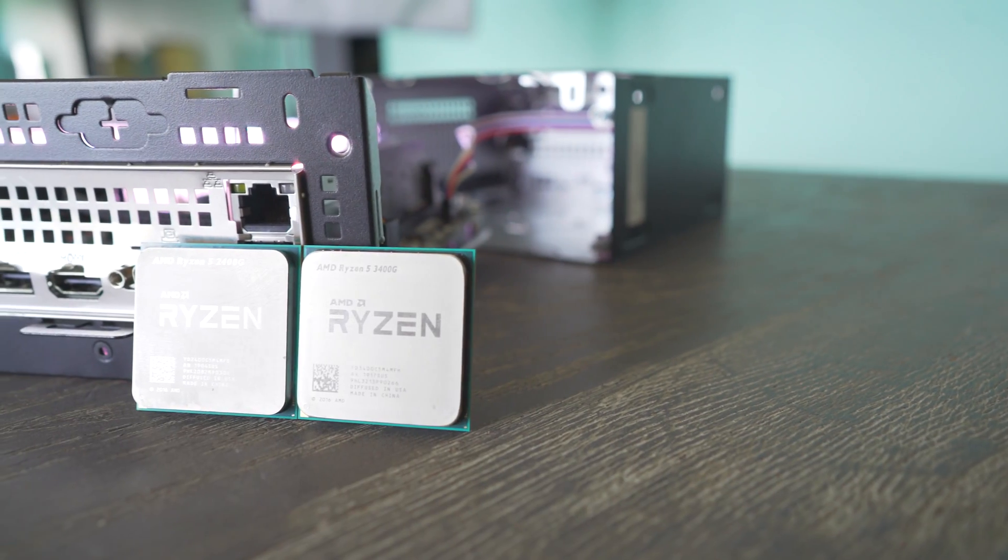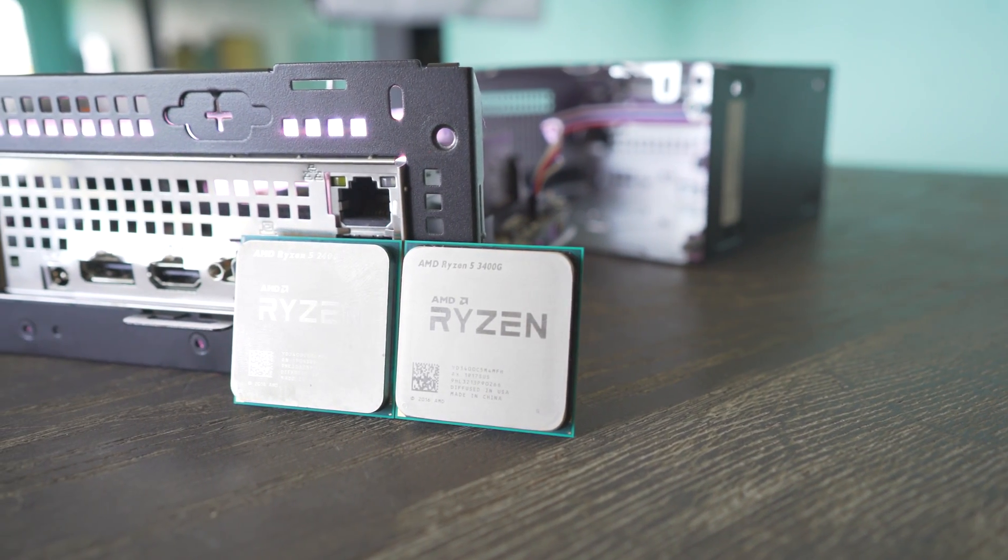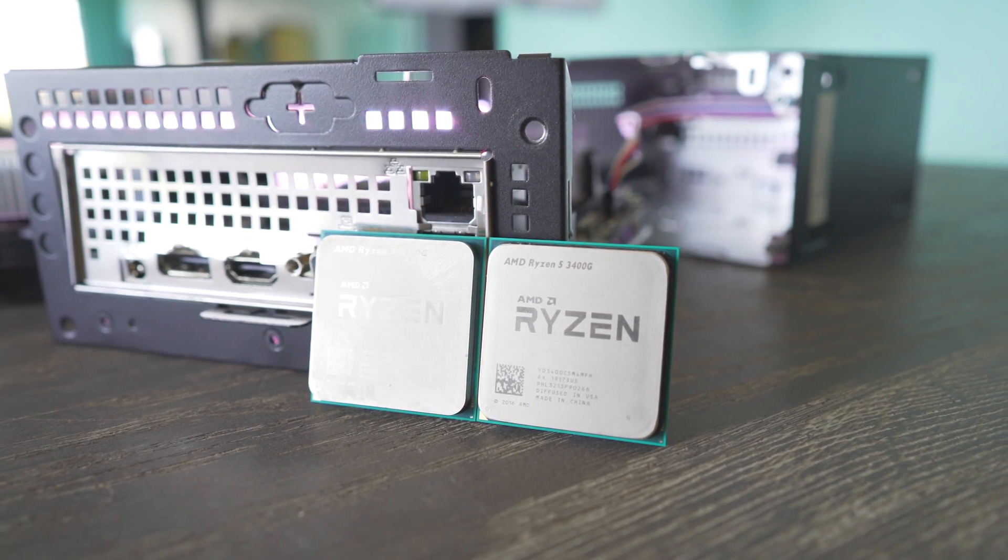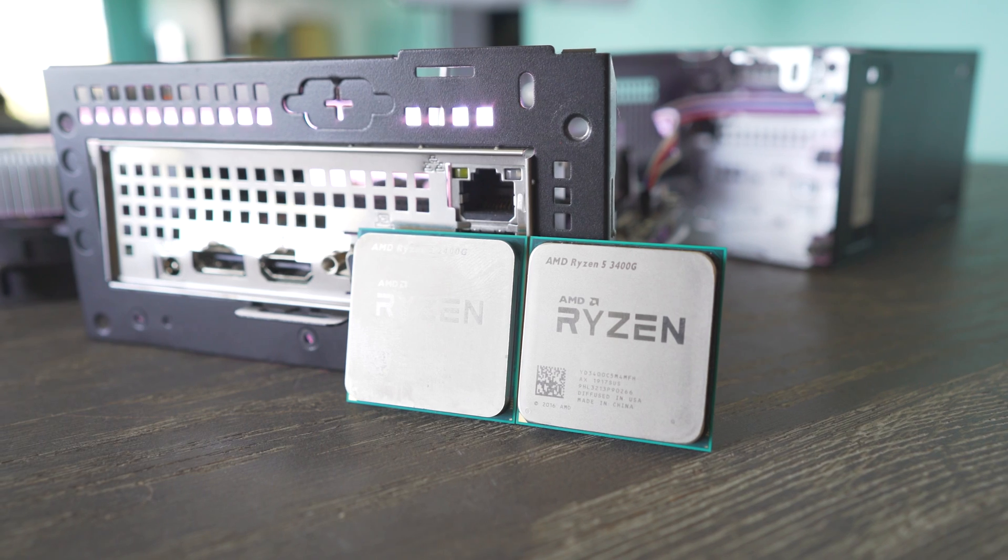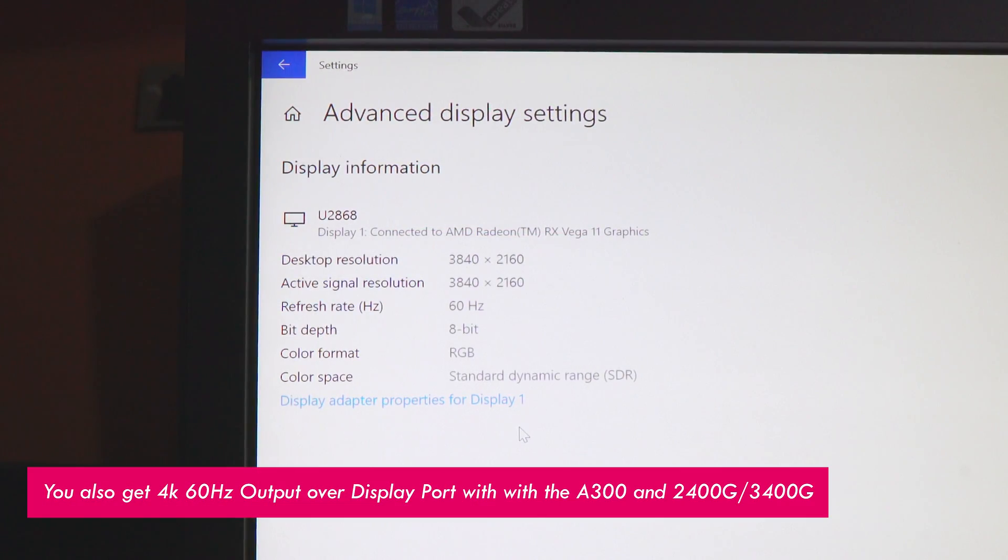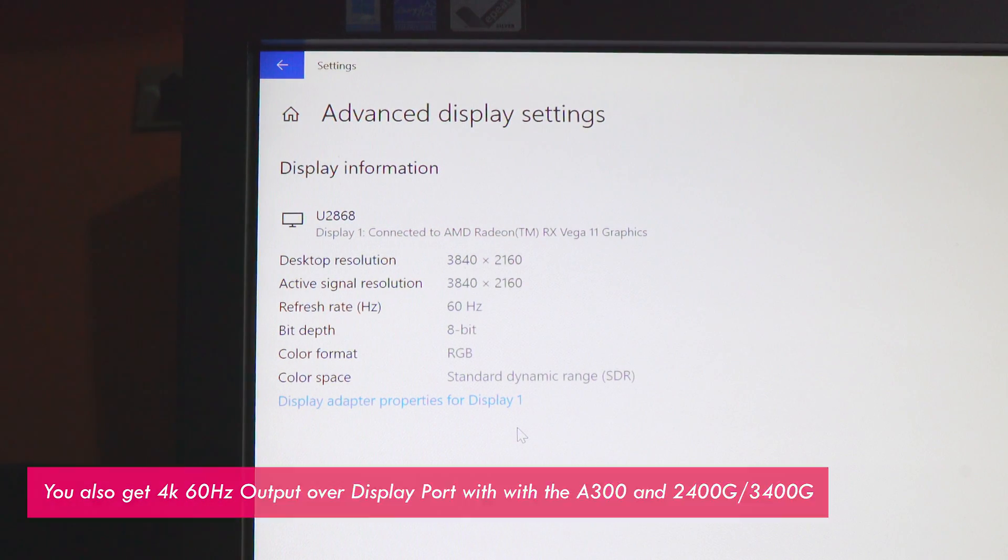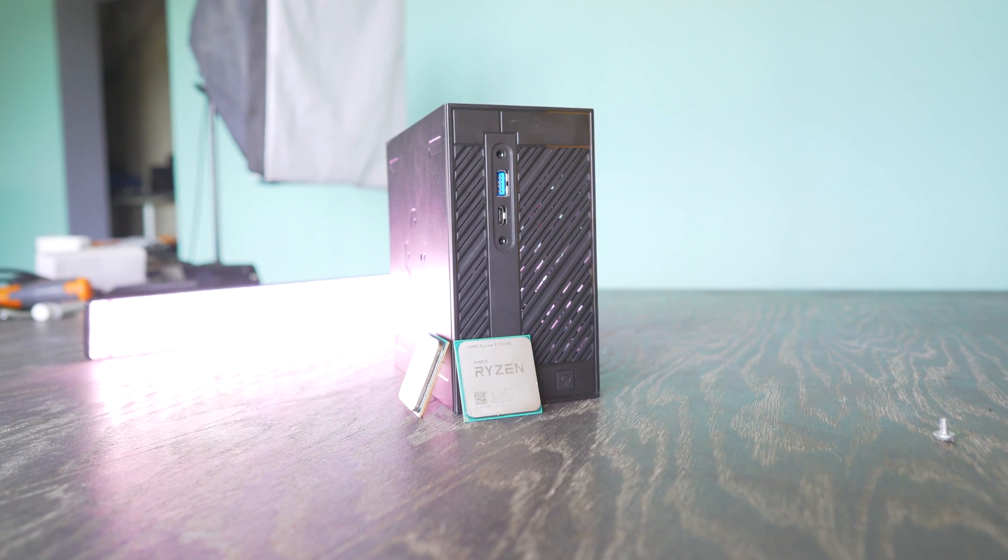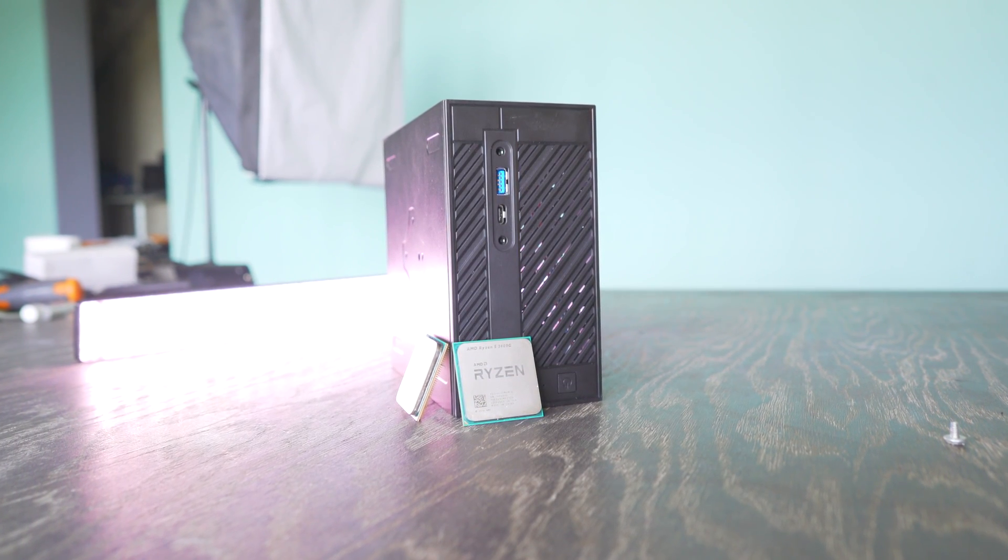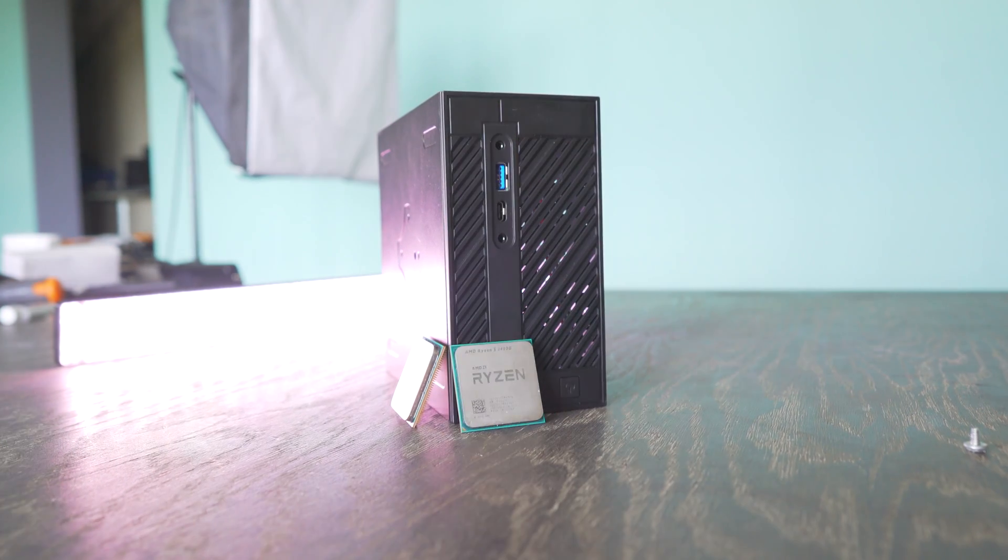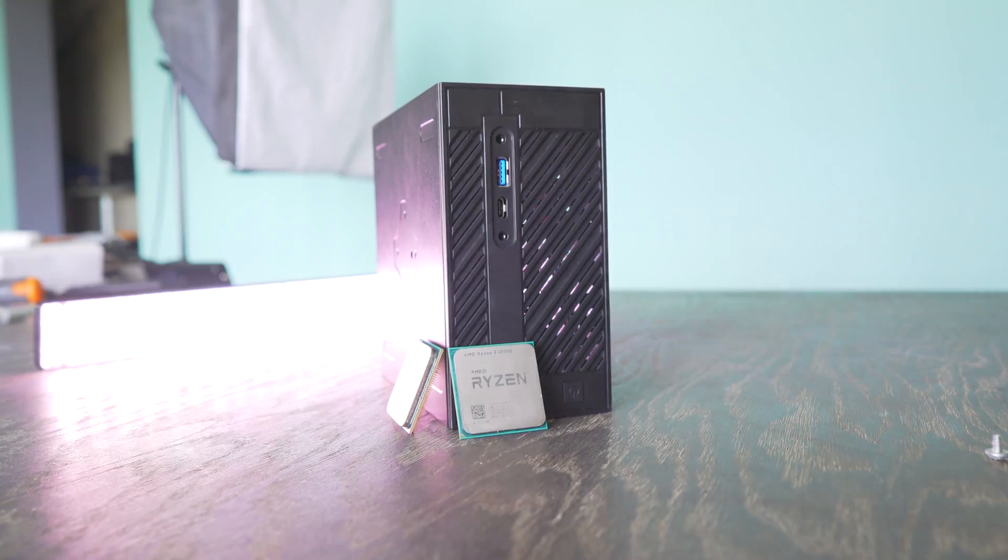Me personally I feel like with the APUs if AMD can release Zen 2 seven nanometer CPU cores and then the Navi GPU portion together then you would have an absolute winning combo on your hands with the APUs. So I can't wait for that day but who knows when that's coming.